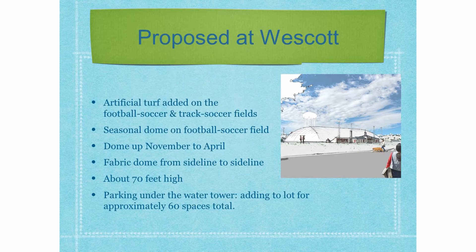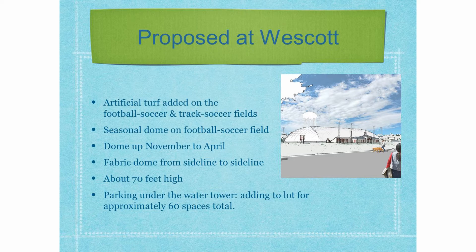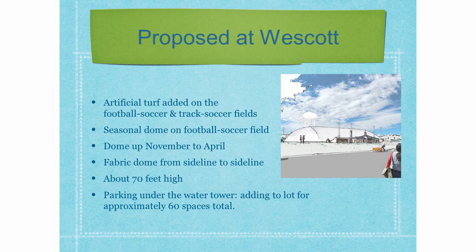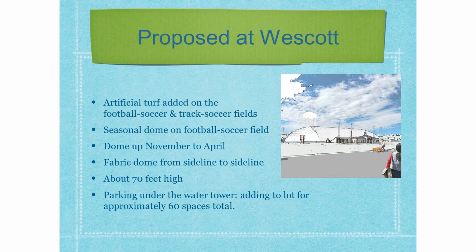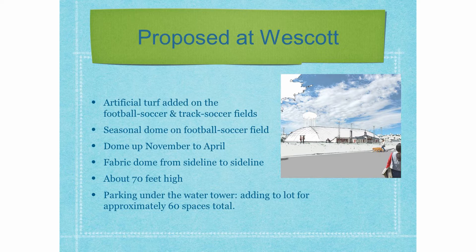What is proposed, and I guess what's going to happen as soon as the spring thaw hits, is artificial turf added to two fields at Westcott. The football soccer field that's in the stadium, and then the field that's inside the track. Then there will be a seasonal dome over the football soccer field. It will be up from November to April.